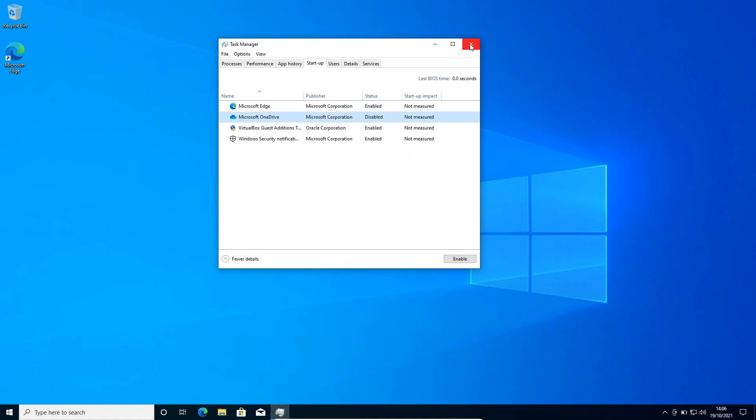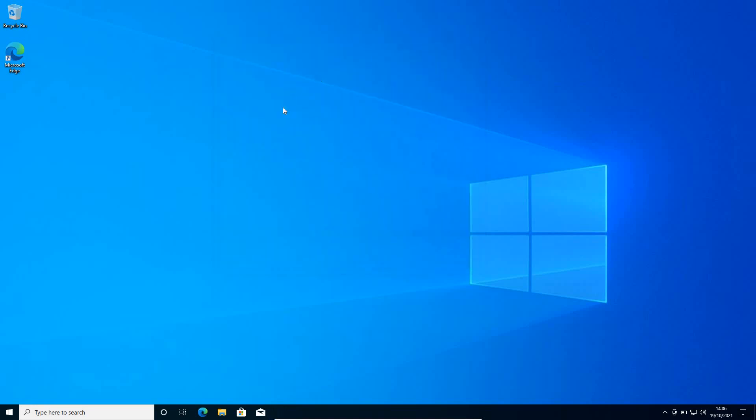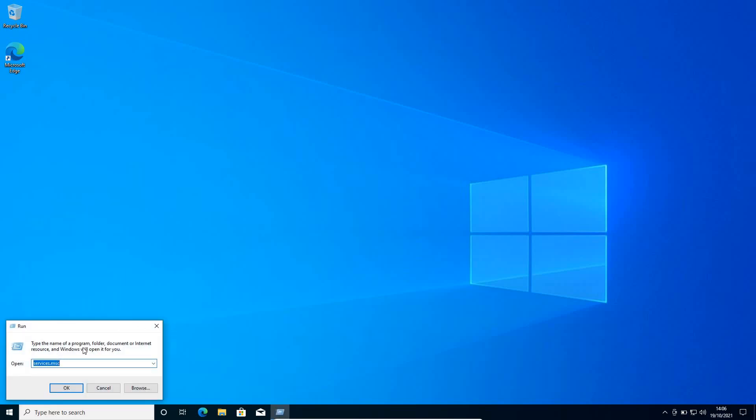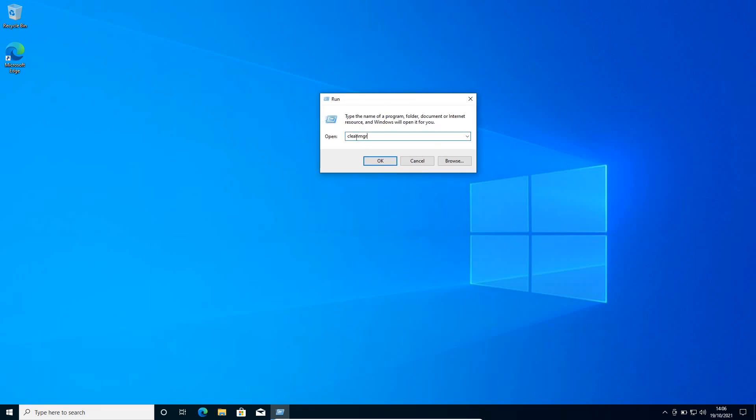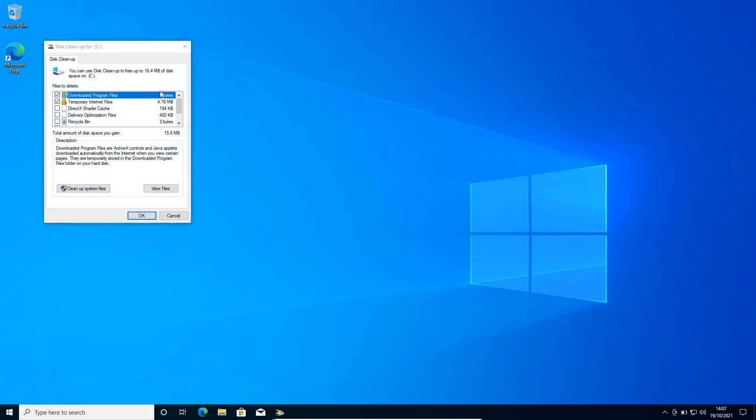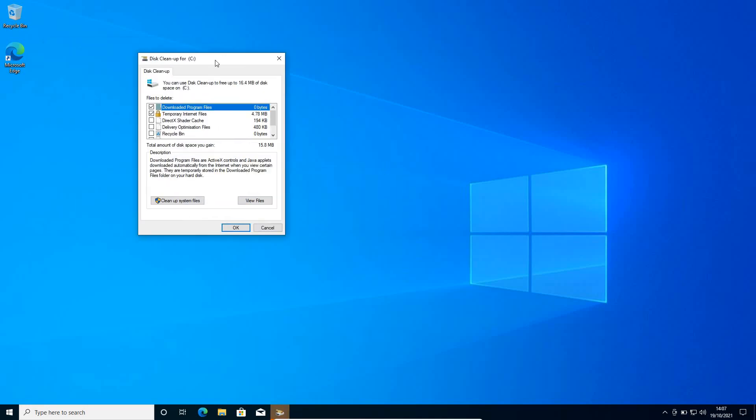Once this is done, close this window and just do a right click on the start icon again and click on run and type cleanmgr. So it's cleanmgr and then click on OK. This will open up the disk cleanup for C.